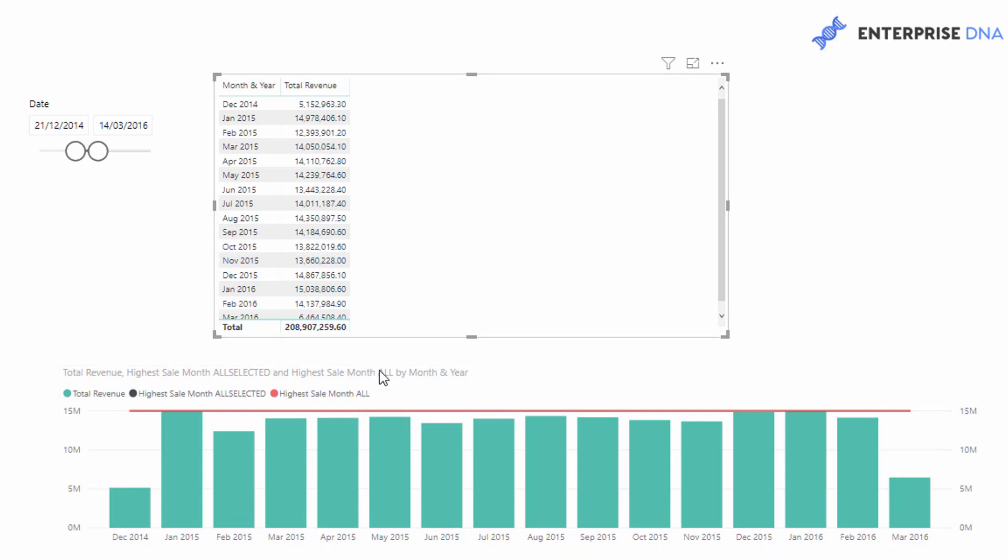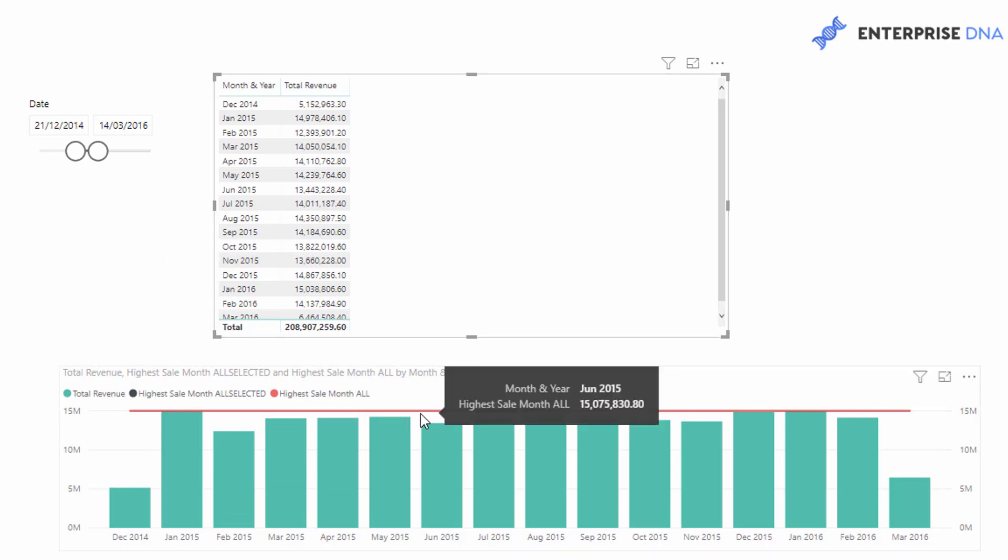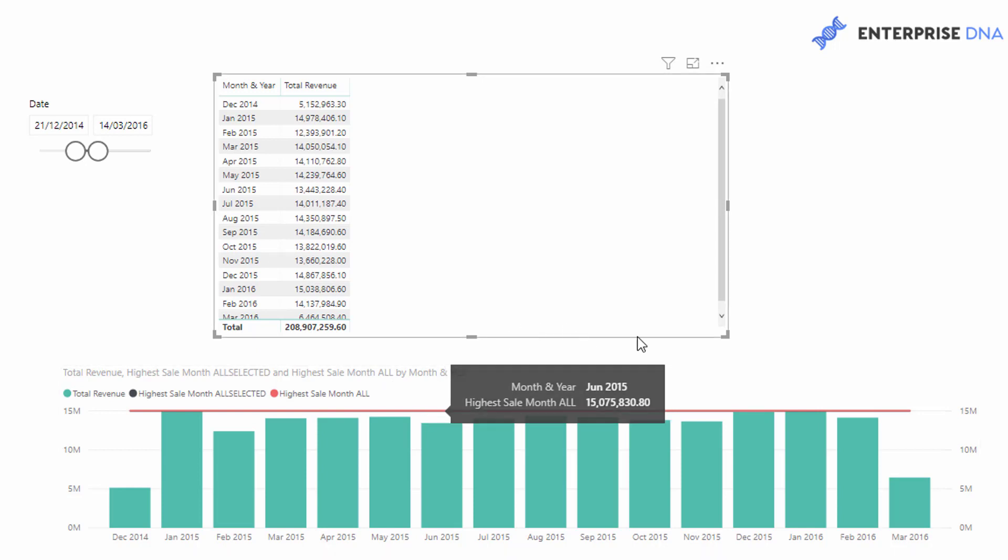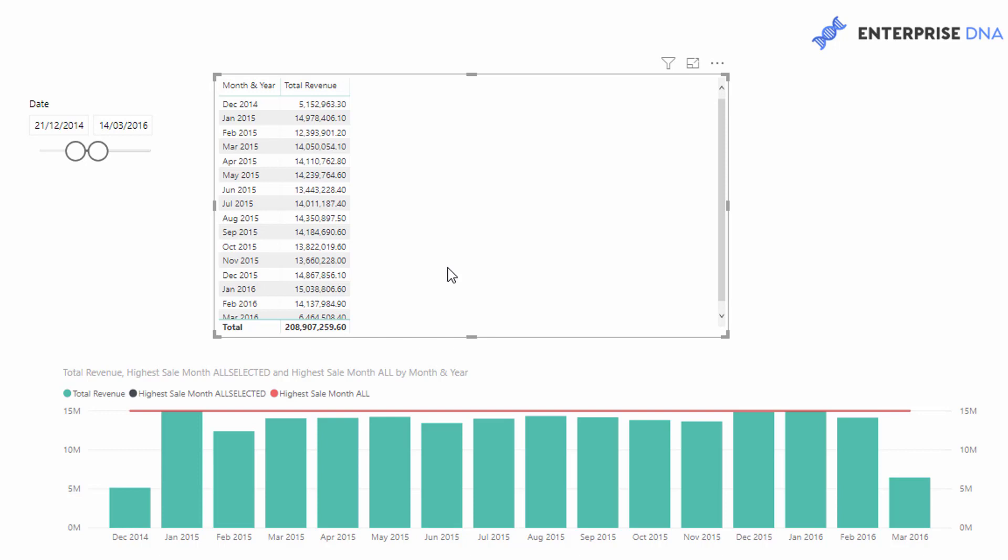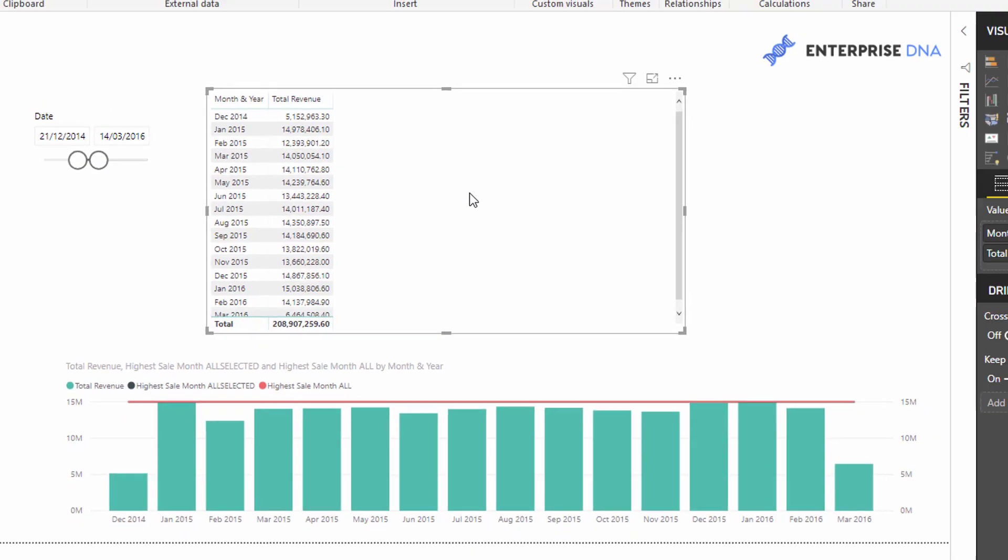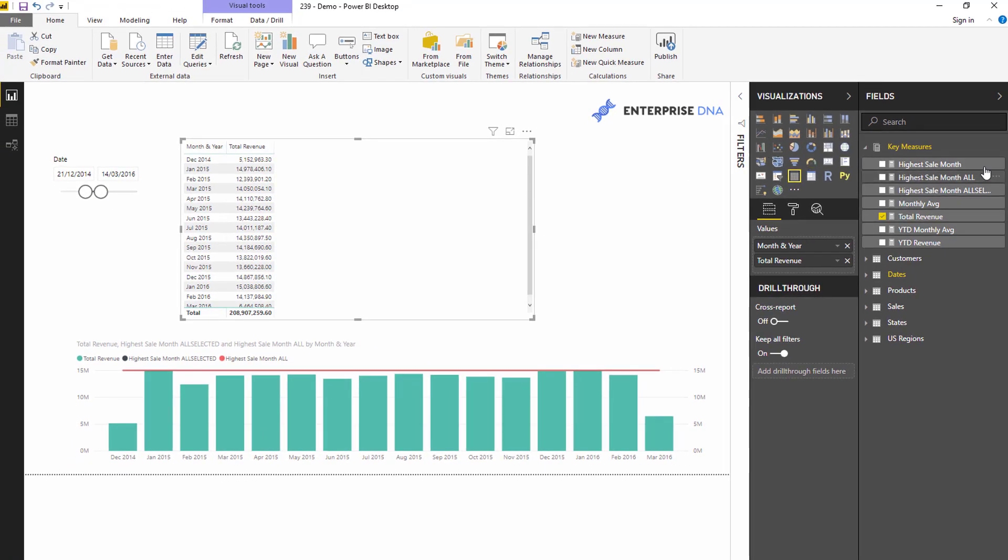The biggest difference here is that I've got two results - one using ALL and one using ALLSELECTED. The big difference is ALL will go and calculate the highest month from the beginning of time no matter what date context we have, but ALLSELECTED will take into account the date context we have in our report page.